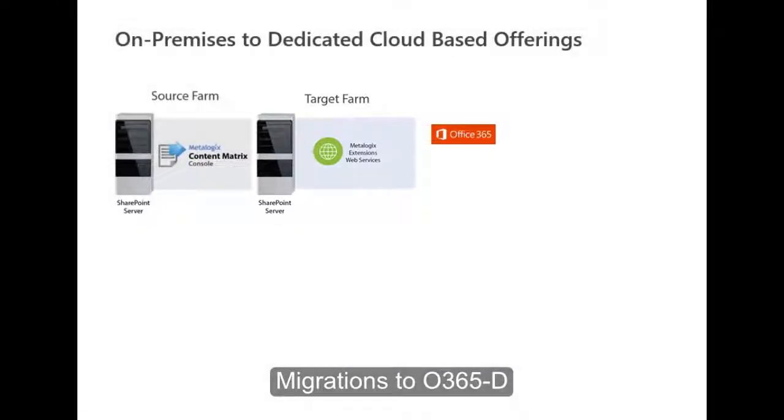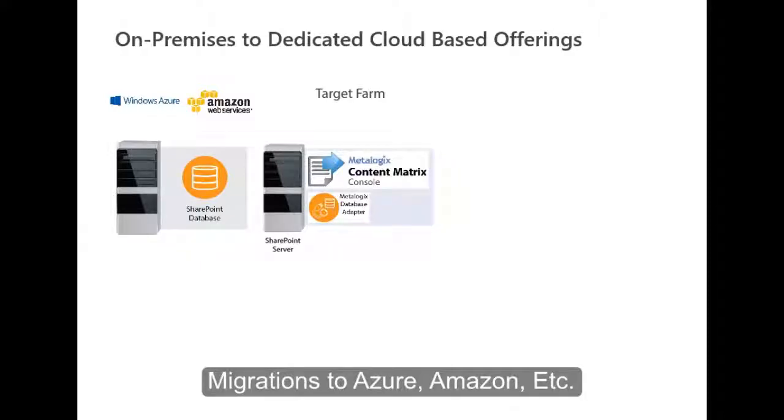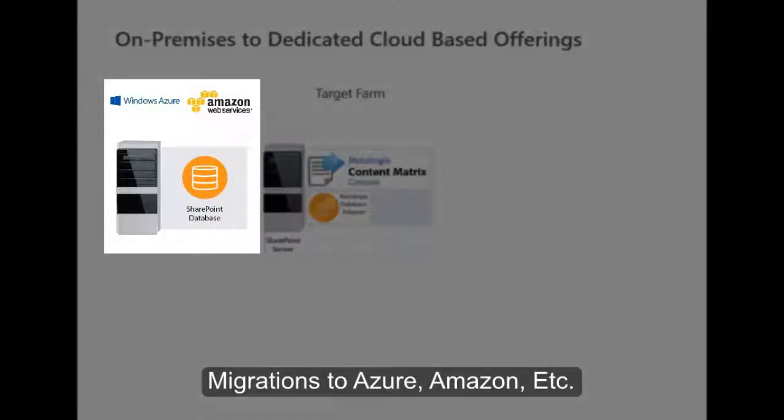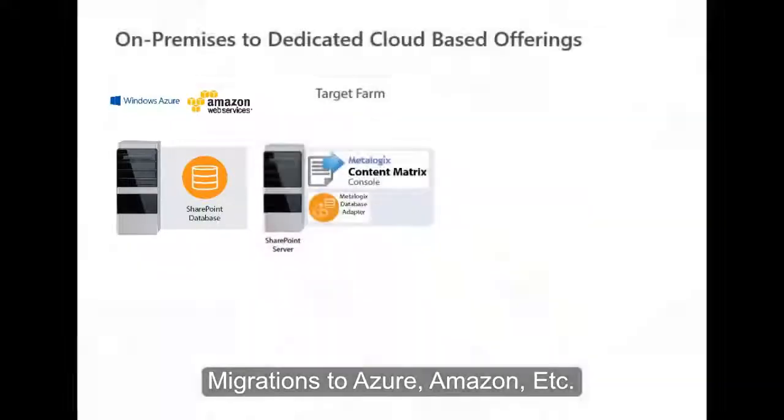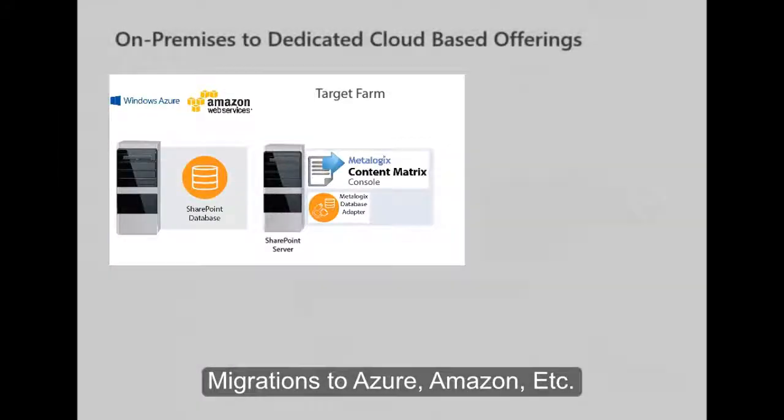For migrations to Azure, Amazon, or other dedicated environments, the best solution is to back up your source database and restore it on a database server in Azure or Amazon, and then use the Metalogix database adapter to connect to that database and do the migration in a local fashion.